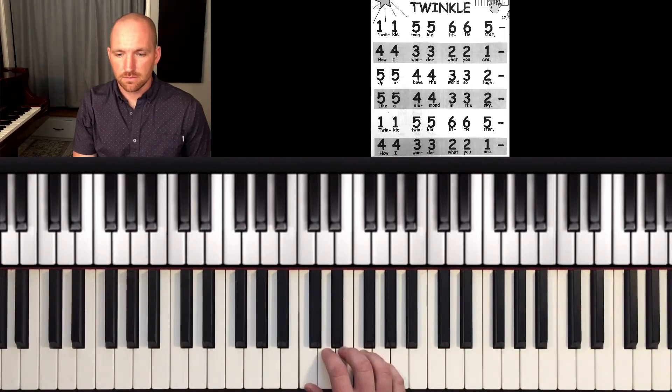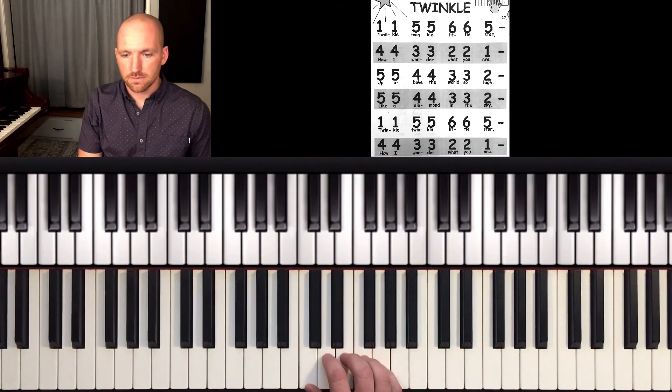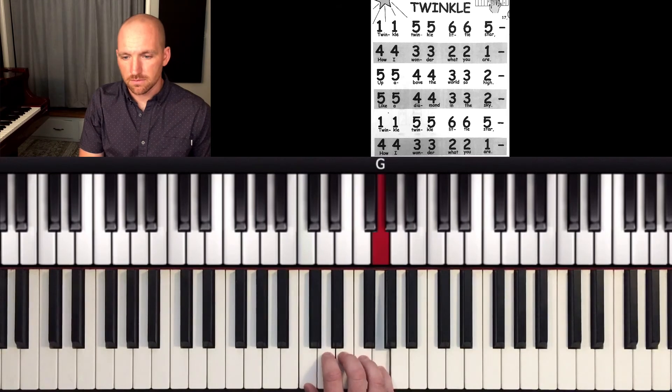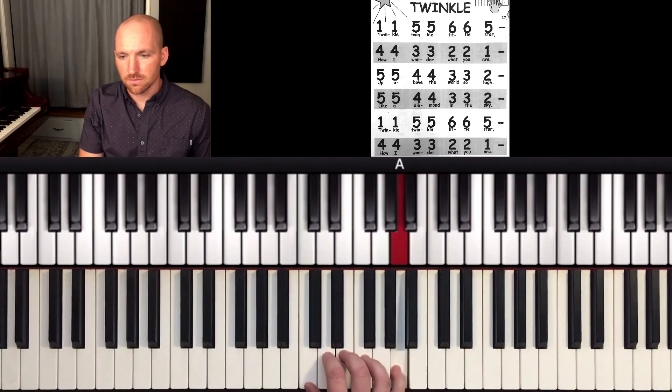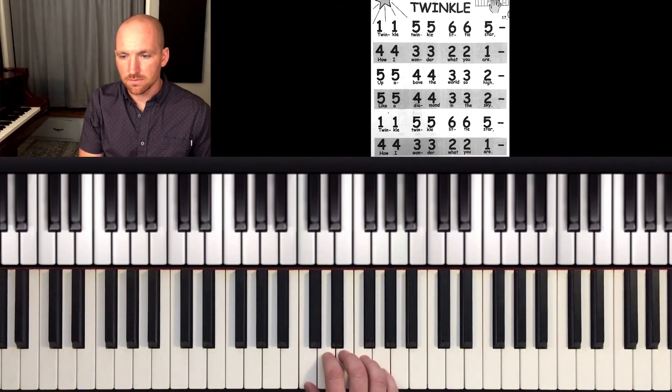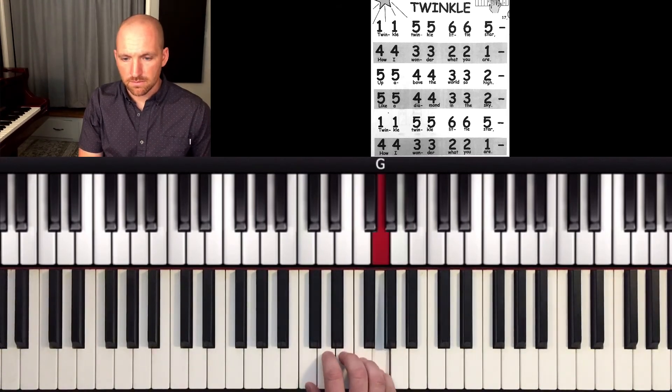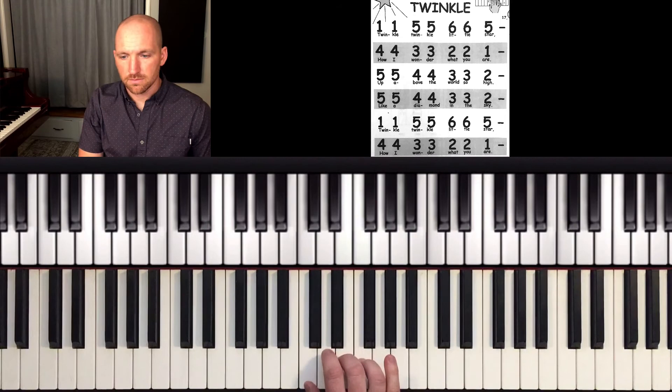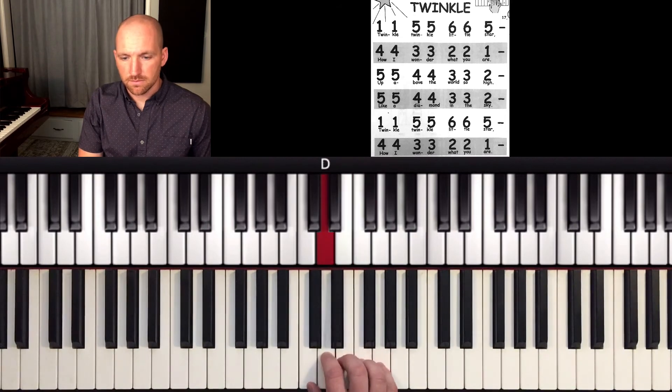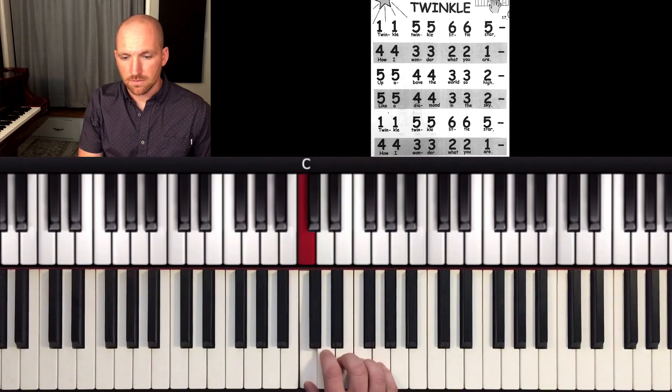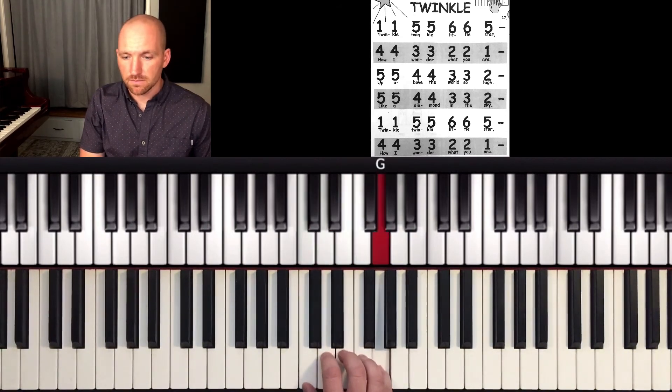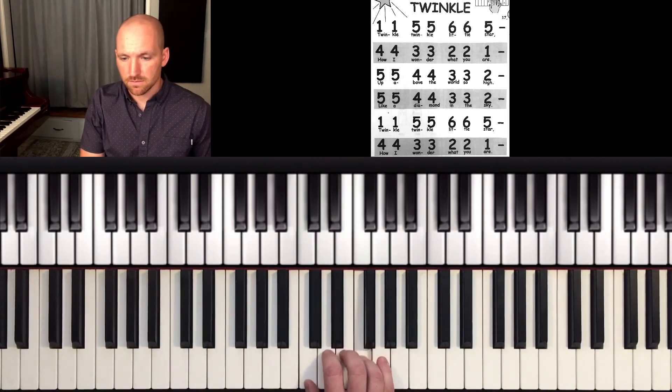Here we go. [plays through the song] Thank you.